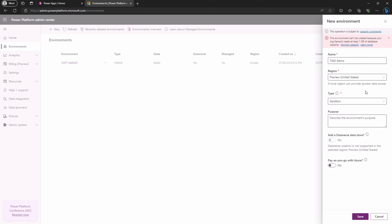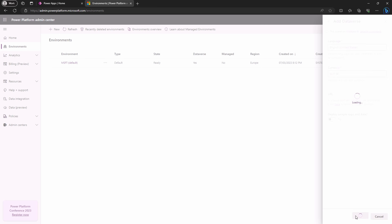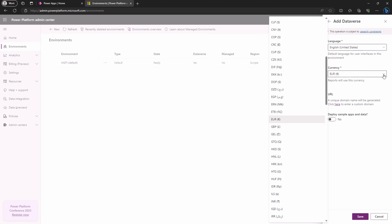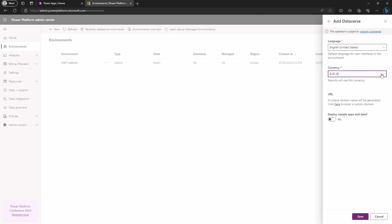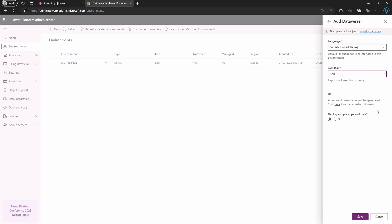Oh wait — I accidentally selected the wrong type. Let's switch it to a developer environment type and select a non-preview option for the region. Click on next, then choose your preferred language and currency.